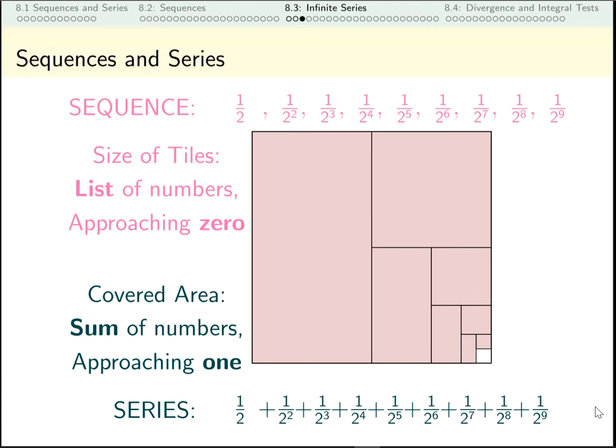Now that we have a handle on sequences, we're going to start talking about series. This is the example we saw at the beginning of talking about sequences and series. We're going to see some similar visual examples of series, and this is mostly to build intuition so that later on when you're doing computations, things make a bit more sense and they're easier to remember.